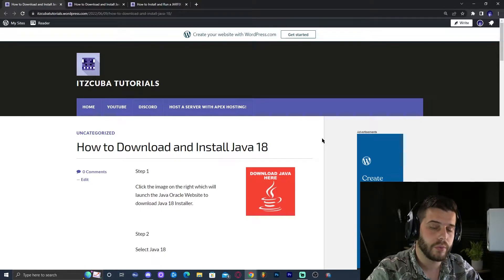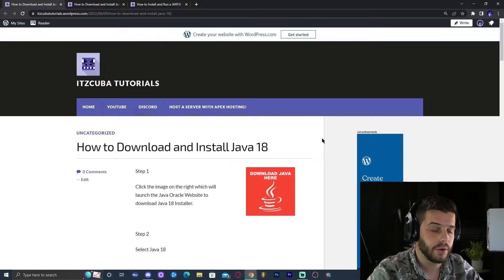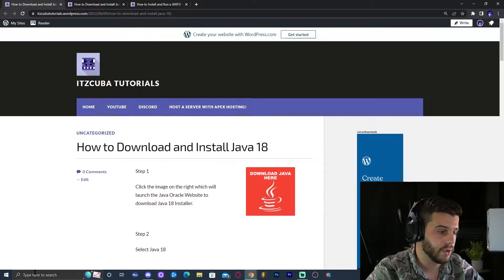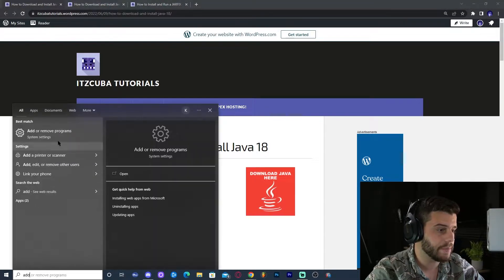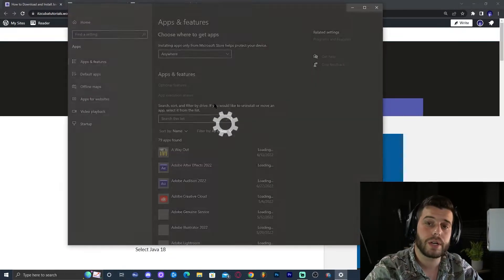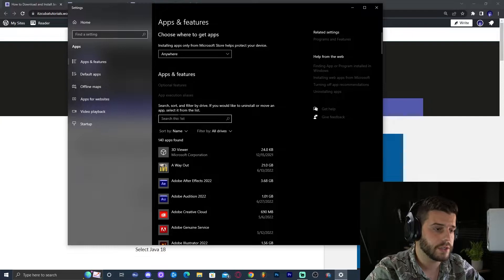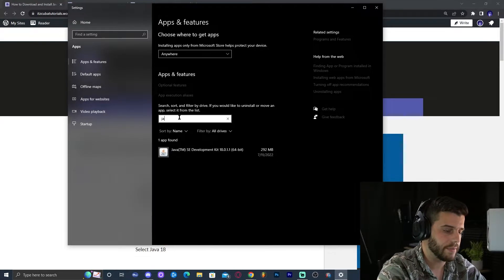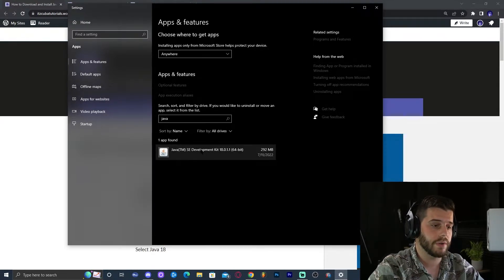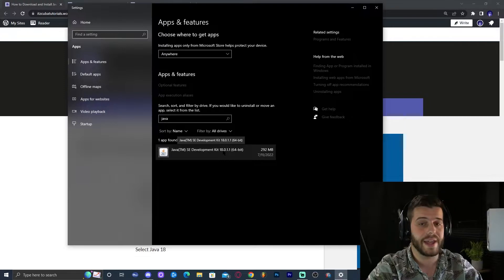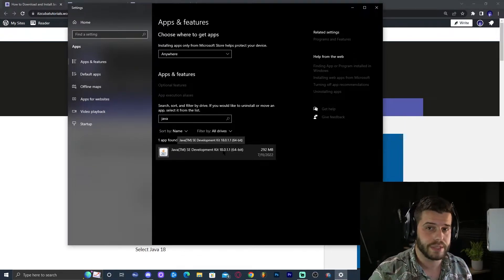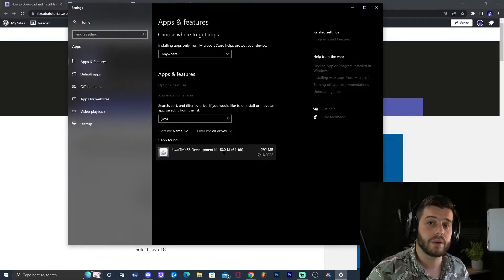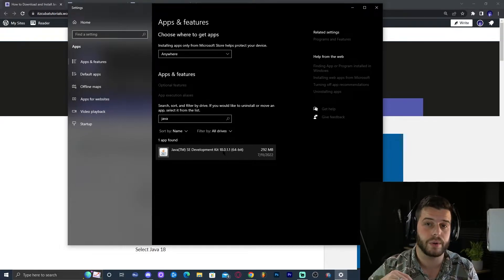So before we fix the issue, we need to find out what's the origin of this issue. Go ahead and click on type here to search and type add or remove programs, where we're going to check what Java we're running in our computer. Here in search list, go ahead and type Java, and that is going to let you know what Java you have. As you can see right now, I have Java 18, meaning that I could run any Minecraft above 1.16.5 with no issues. I could run modern Minecraft.